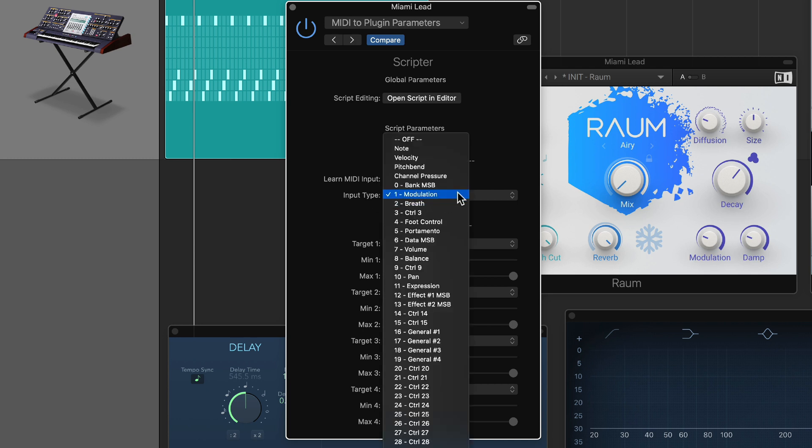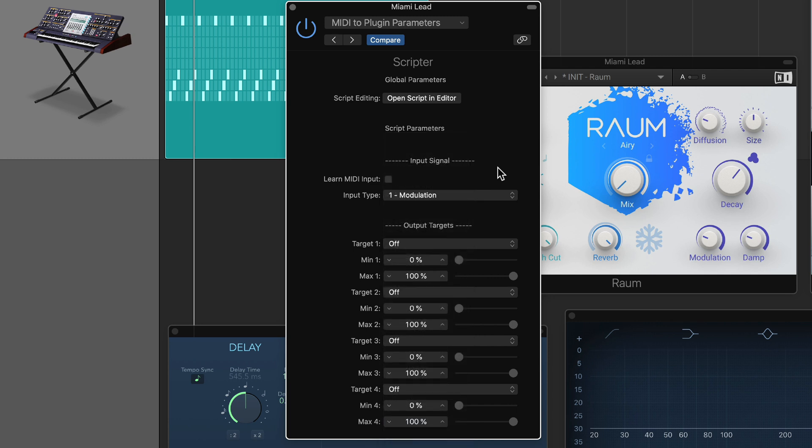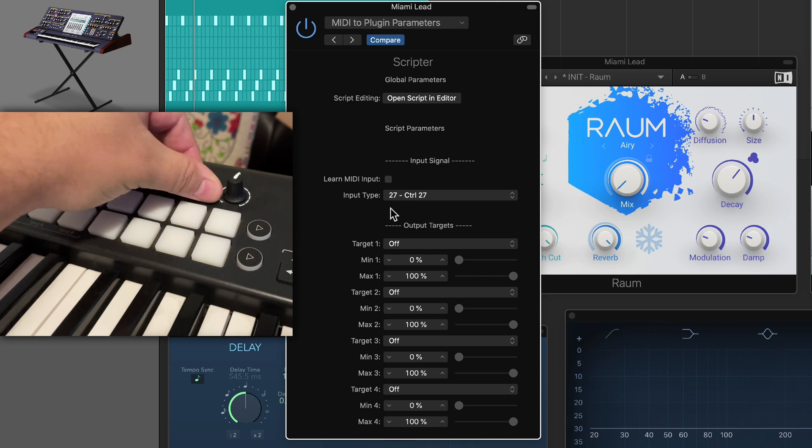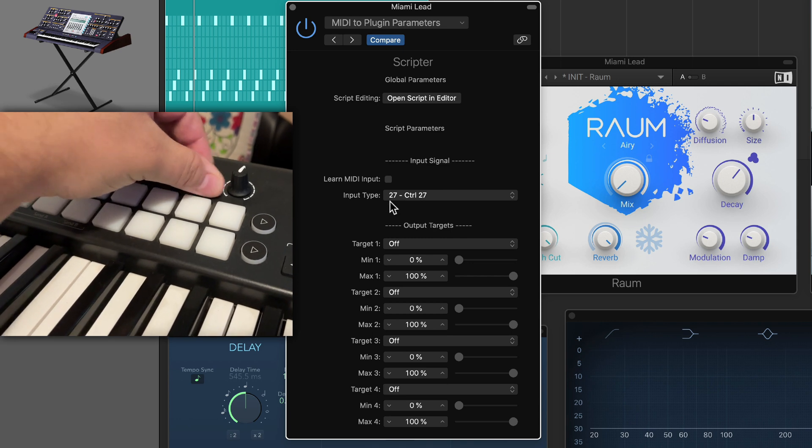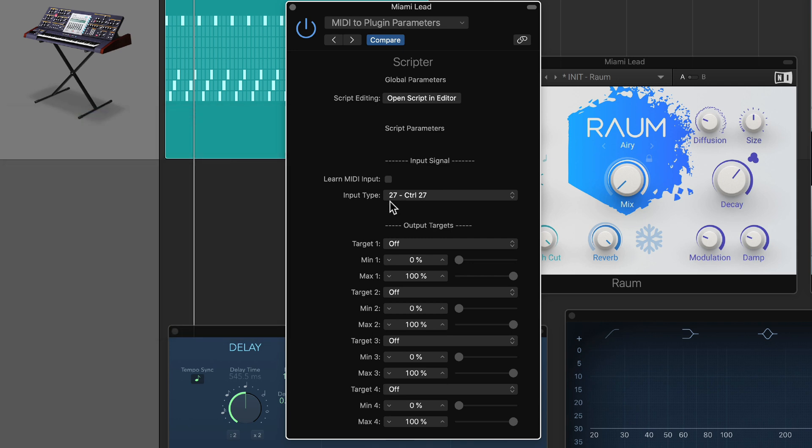By default, it's set to the modulation wheel, but you can actually learn this to any knob or fader on your MIDI controller. So let's do that first. I'll just click learn MIDI input, and then I'm just going to move any knob or fader on my MIDI controller.